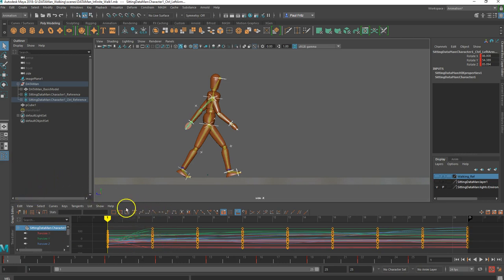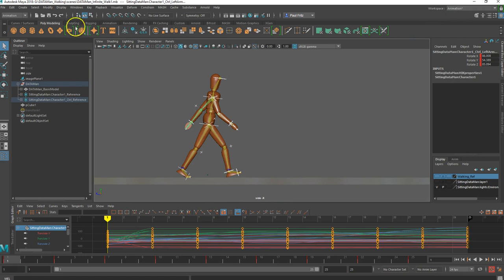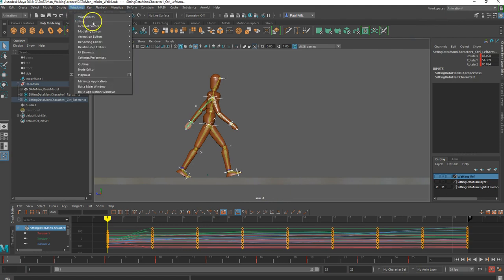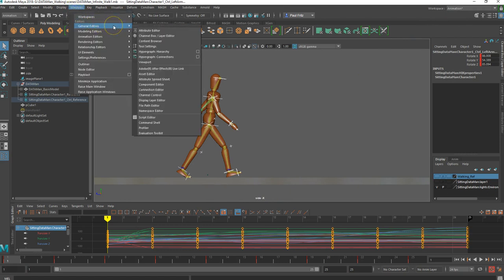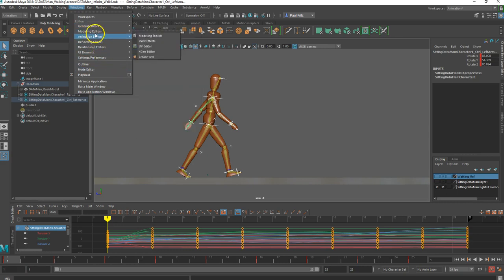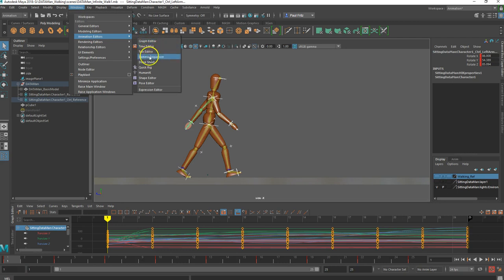Down here is our graph editor. If you don't have that, you need to go find it. One way is to go here and change this workspace to Animation — a graph editor should appear down here by default. If you still don't have that, you can go to Windows, then General Editors. It should be under Animation Editors; graph editor is right there. Click on that and it will bring up the graph editor.